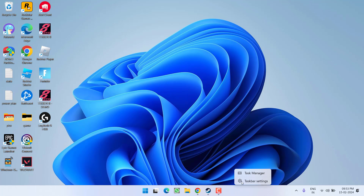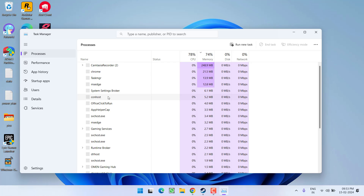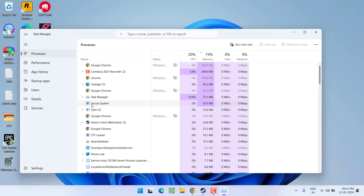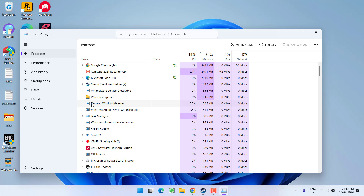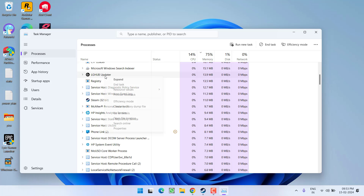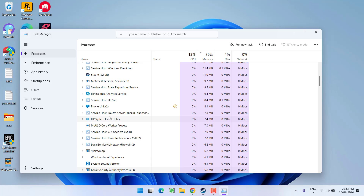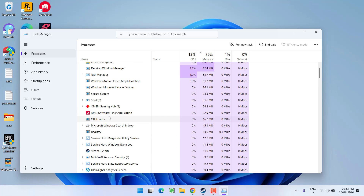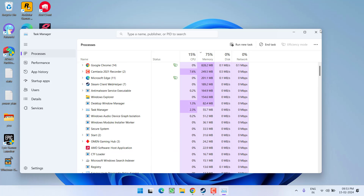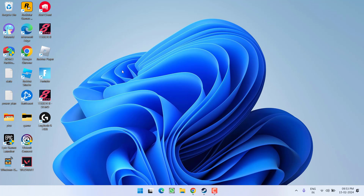Close G Hub from the system tray icon, then right-click on the taskbar and choose Task Manager. From here, if Logitech G Hub is still running, find it, right-click, and choose End Task. Make sure no Logitech G Hub processes are running in Task Manager.